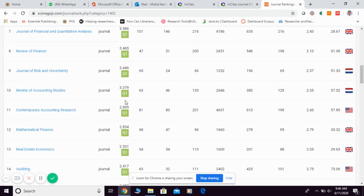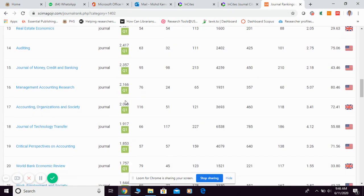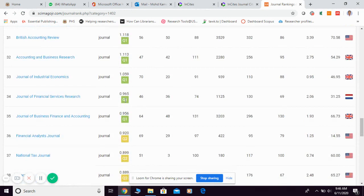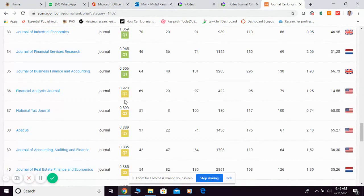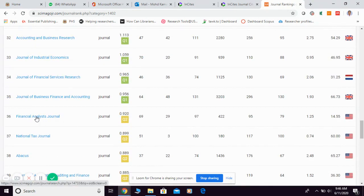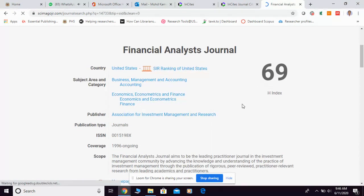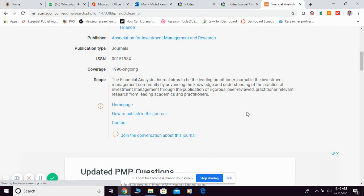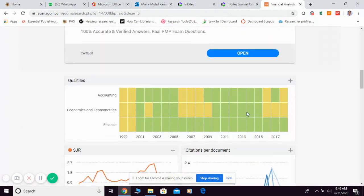Q1 journals are the best 25% of journals in the same field, followed by Q2 as the next best 25%. If you want to explore any journal further, click on the title and they will provide detailed information about that journal, including its quartile information.